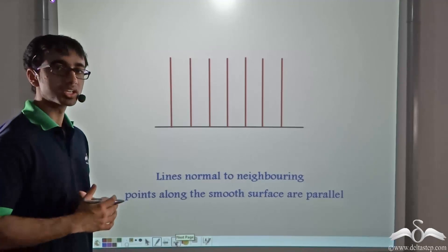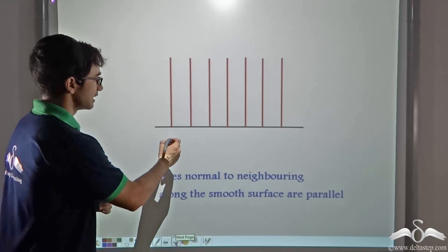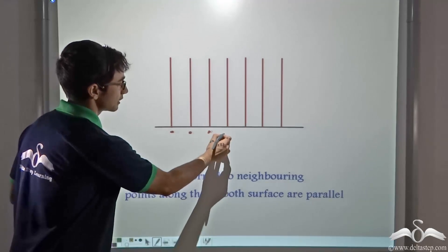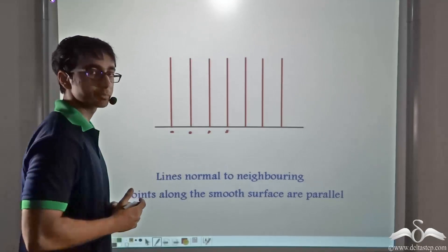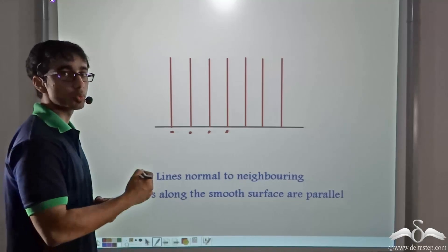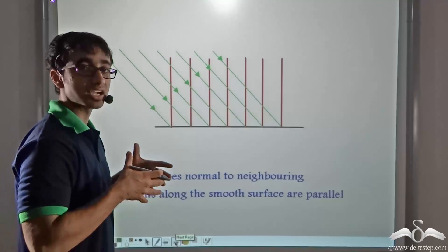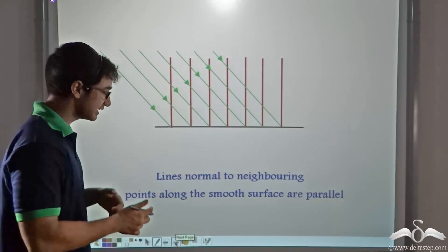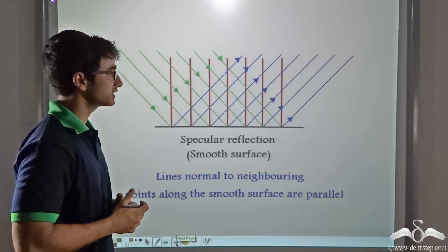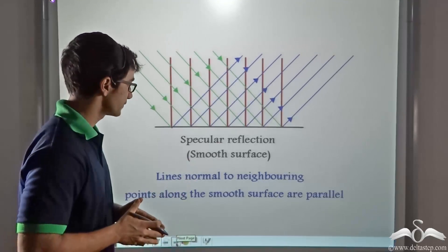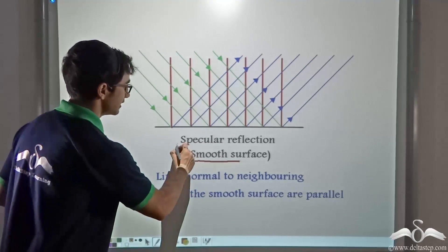Let us consider the case of a smooth ground first. On a smooth surface, if we consider consecutive points and draw normals — that is, perpendiculars — at these points, you will notice that these are parallel to one another. Hence, when a parallel beam of incident rays comes in, this parallel beam will be reflected parallelly. This kind of reflection taking place on a smooth surface is known as specular reflection.